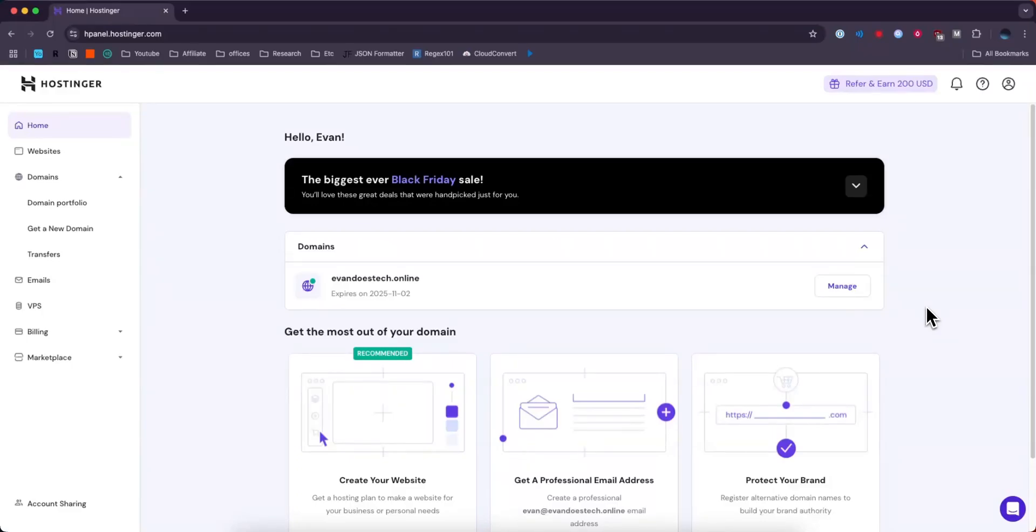Hey everyone, just wanted to make a quick video on how you can add a DNS record to your Hostinger domain. It's pretty simple to do and I'll go ahead and show you it right now.